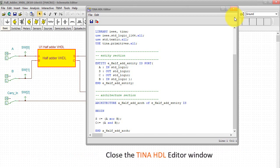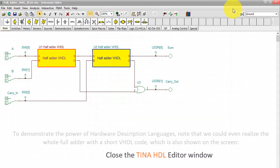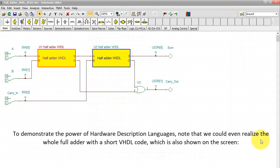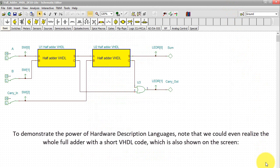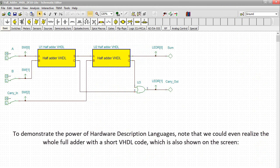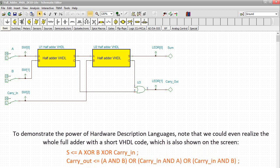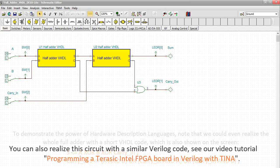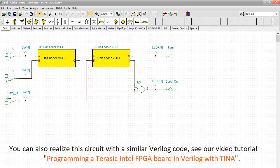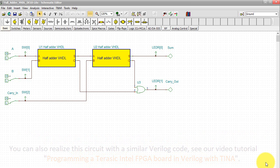Close the TINA HDL editor window. To demonstrate the power of hardware description languages, note that we could even realize the whole full adder with a short VHDL code, which is also shown on the screen. You can also realize this circuit with a similar Verilog code. See our video tutorial Programming a Terasic Intel FPGA Board in Verilog with TINA.